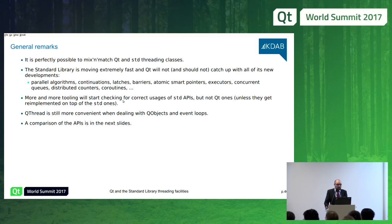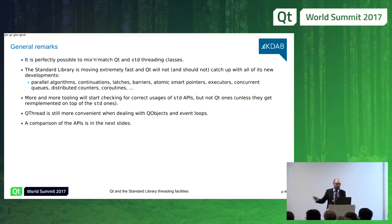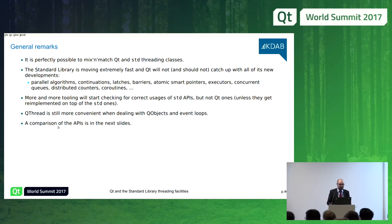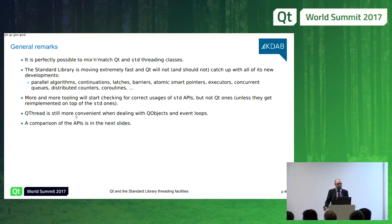Increasingly, tooling will check for correct usage of standard library APIs but not Qt ones. For example, there are tools that detect deadlocks with standard mutexes but not with QMutex. My general advice: start thinking about moving towards standard library classes, unless you need QThread specifically because you want to run an event loop — since event loops are a Qt-specific feature, QThread is the right tool for that use case. But otherwise, prefer standard library threading classes.